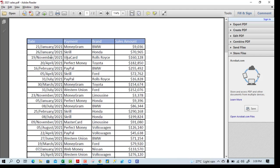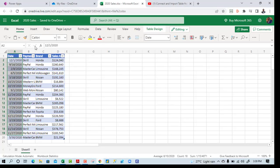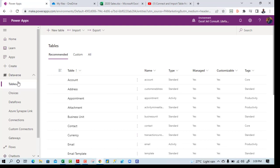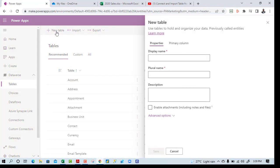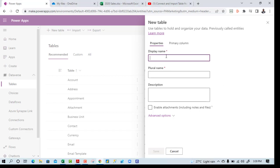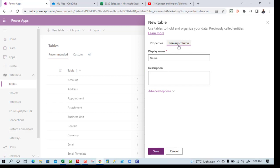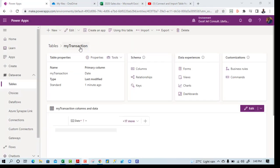Let's start from the beginning. I'll come to Power Apps and under Dataverse I need to create a table — clicking on New Table. I need to give the table a name and provide a primary column. For the display name I'll call it 'My Transaction', and for the primary column tab I'll call it 'Date'. Click Save — our table 'My Transaction' has been created under the Dataverse. Next I'll create columns so we can map the Dataverse columns to those coming from Power Query after appending the data from Excel and PDF.